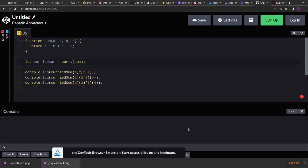Here we are given a function called sum. That function has a limited set of arguments — the sum function has 4 arguments. We have to implement a curry function that will take this sum function as input and return a new function.